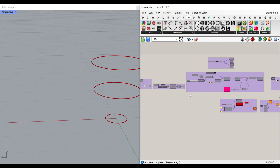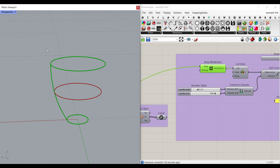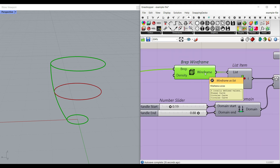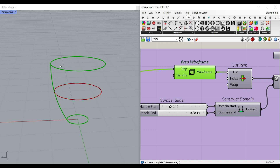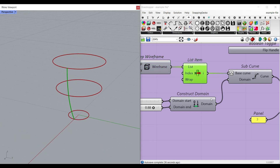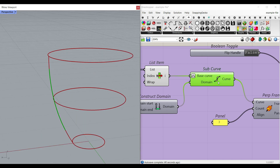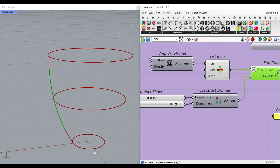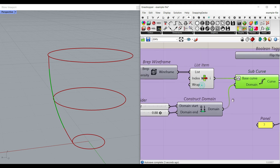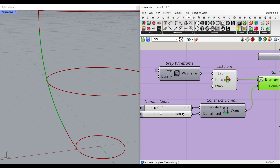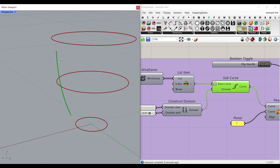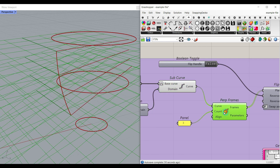What I've done here is extracted the B-Rep wireframe of the solid. This gives us three different wireframes: the top circle, the bottom circle, and the seam. We select just the seam, and then we select a portion of it using a sub-curve. We reparameterize it between zero and one, and then use a number slider for the start and end — this controls the start and end portions of the handle location. After extracting the portion we want, we produce a series of perpendicular frames to build the handle.